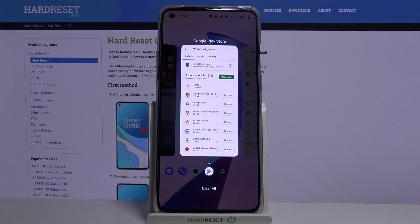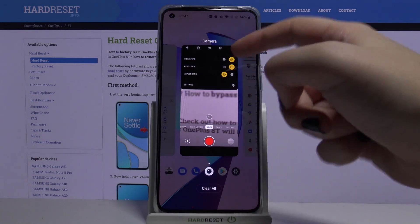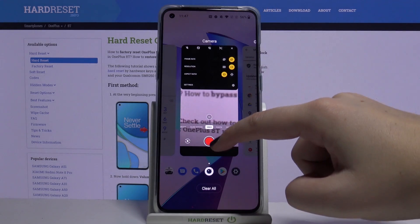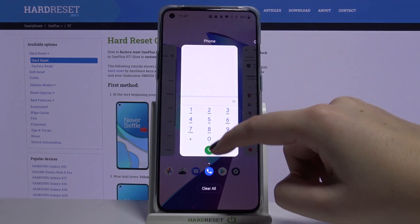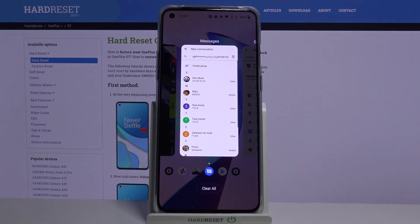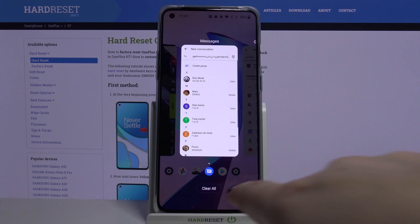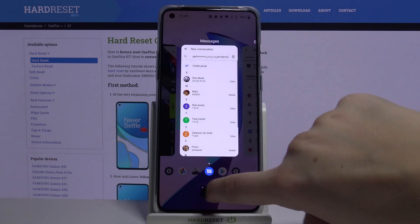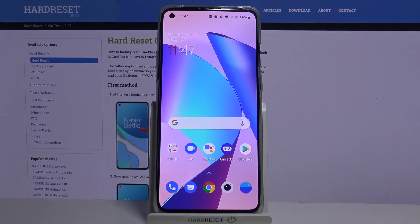In order to turn off only one of them, just find it — for example, the camera — and swipe it up just like that. But if you want to close all of them, tap on 'Clear All.' As you can see, we just got back to our home page.